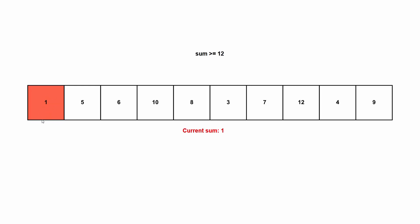So in this case, our subarray is just one and it's not filling the condition. So we're going to try increasing it here to the right. So we're going to include five. We're still not filling the conditions. So we're going to include six here. And now we are actually filling the condition.